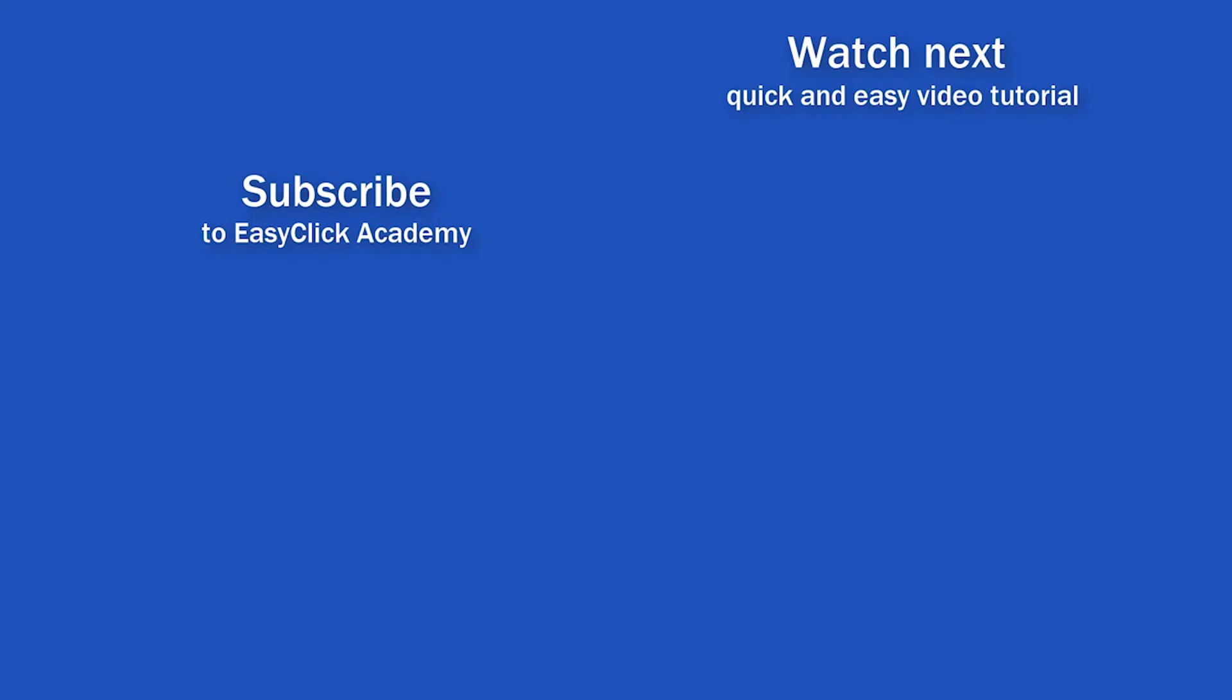Is this your first time on EasyClick? We'll be more than happy to welcome you in our online community. Hit that subscribe button and join the EasyClickers. Thanks for watching and I'll see you in the next video.